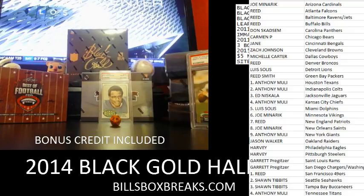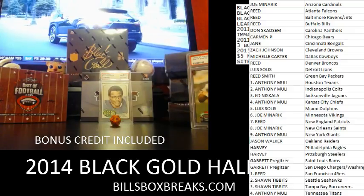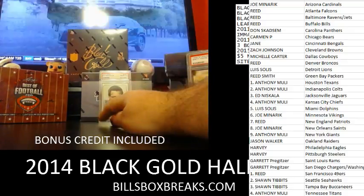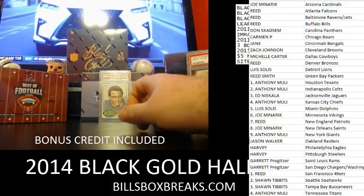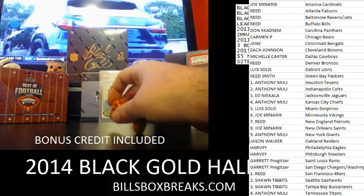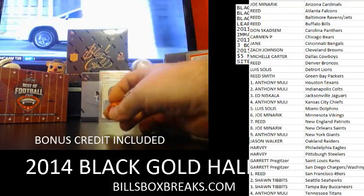Alright guys, Bill from BillsBoxBreaks.com doing break number 922. Nice fresh half case, the 2014 Black and Gold Football, random teams.